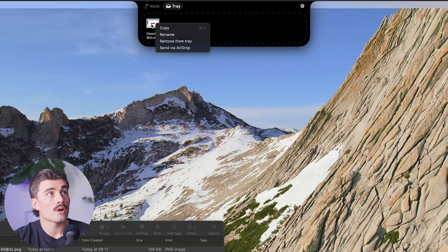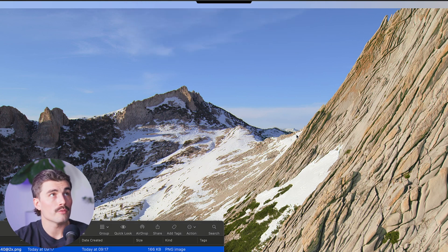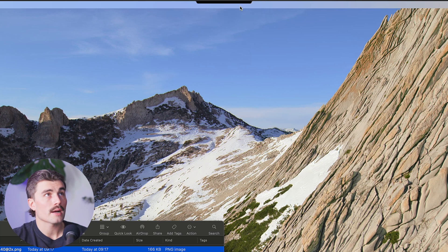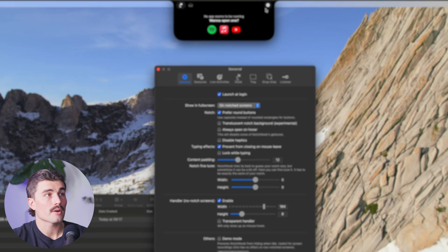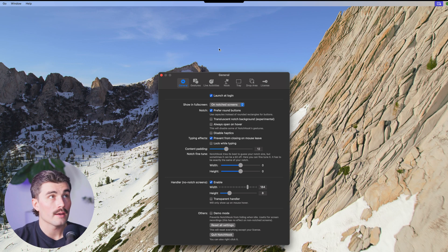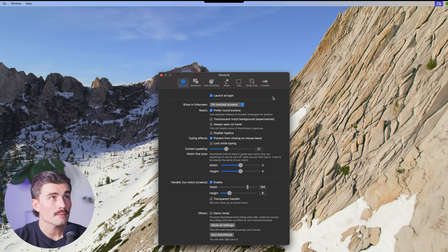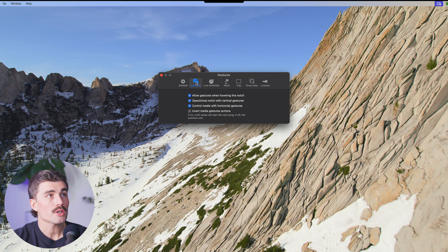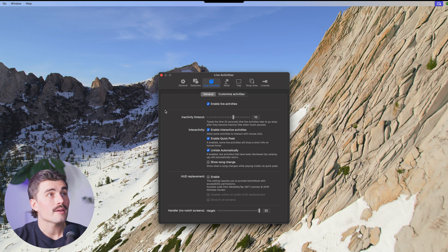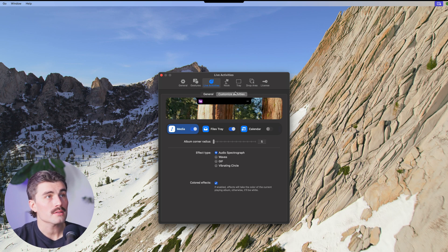When done with a file, I can right-click it to copy, rename it, send via AirDrop, or remove it. Now clicking the gear icon, we can customize our Nook. Under General, there are options including launching at login. Under Gestures, we can enable swipe gestures so that while playing music, swiping with fingers goes to the next song. Under Live Actions, we can change the live activities options.